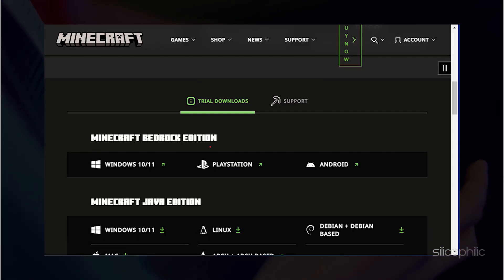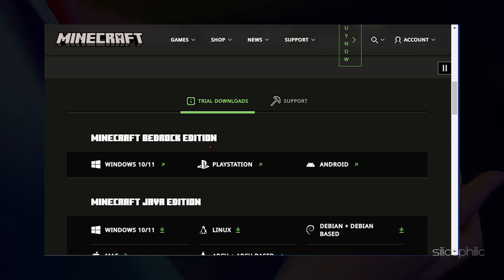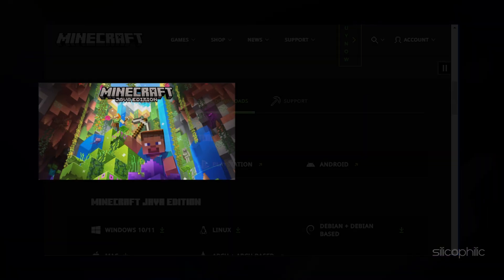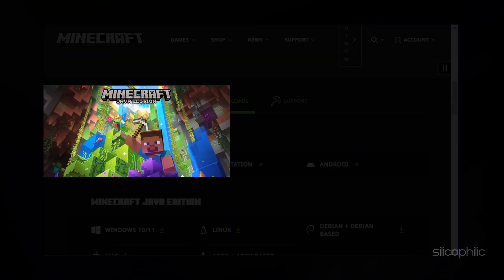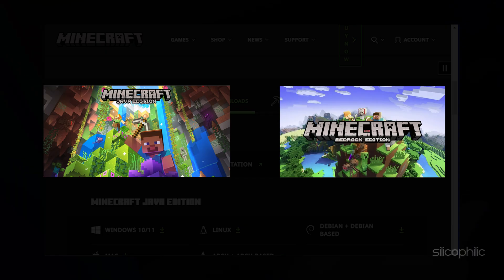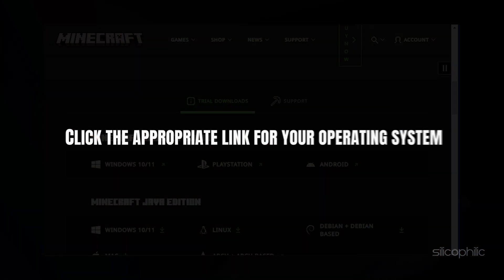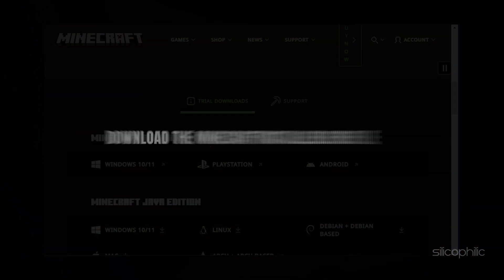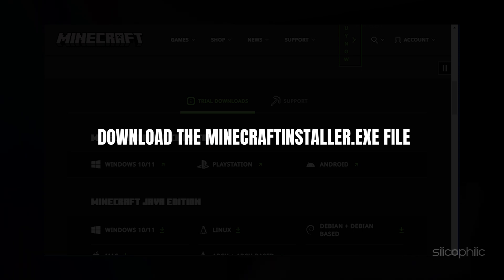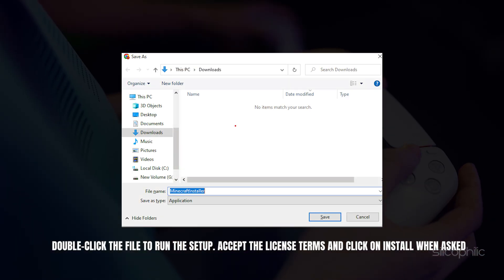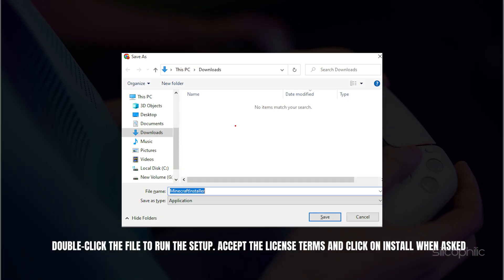Scroll down to the Trial Downloads and Support section. Choose between Minecraft Java Edition, which is recommended for PC gamers, or Minecraft Bedrock Edition, which is better for cross-platform play. Click the appropriate link for your operating system and download the Minecraft installer .exe file. Once downloaded, double-click the file to run the setup.